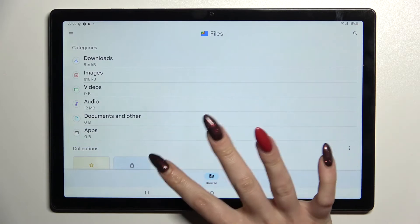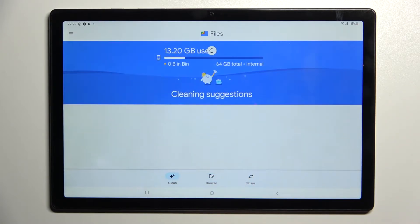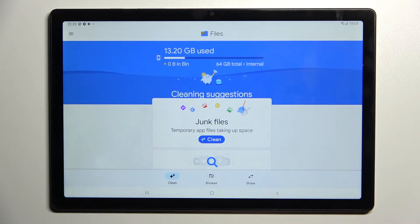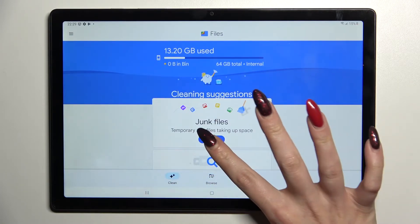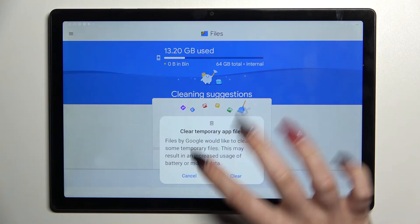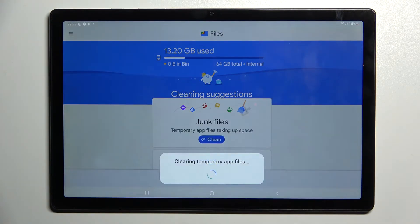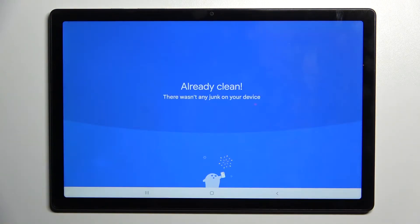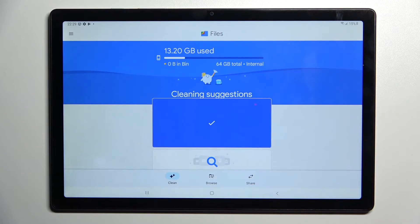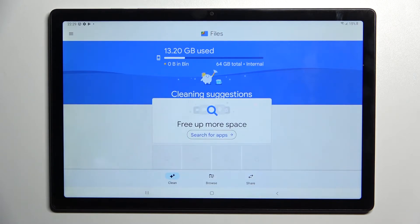Tap 'Clean', then select 'Clean' under junk files and select 'Clear' in the pop-up. Then just wait. As you can see, I didn't have any junk files, but the storage of your device was successfully cleaned.